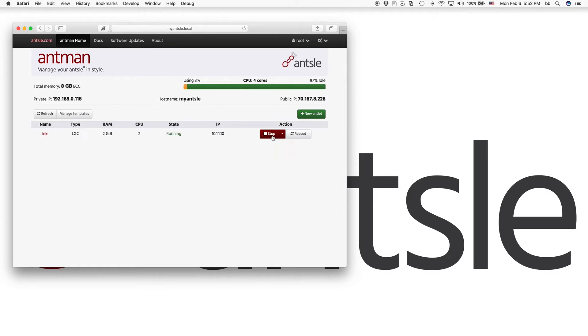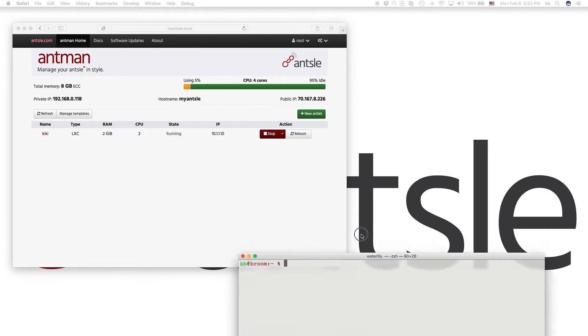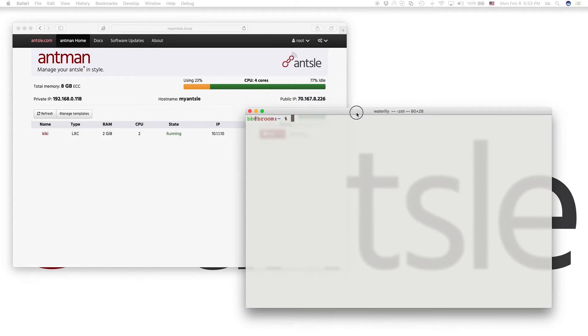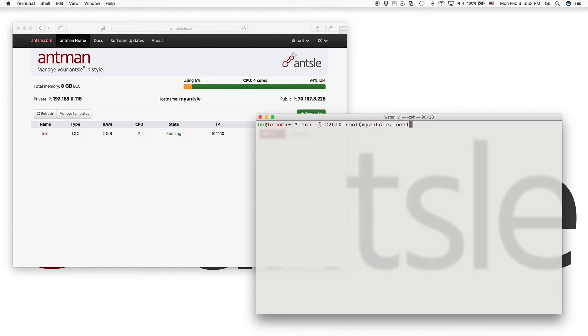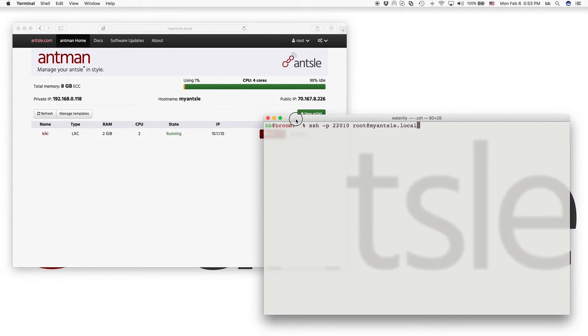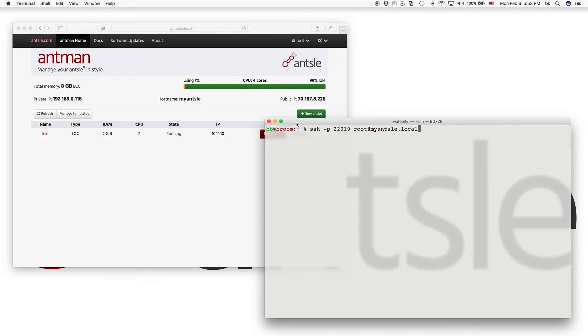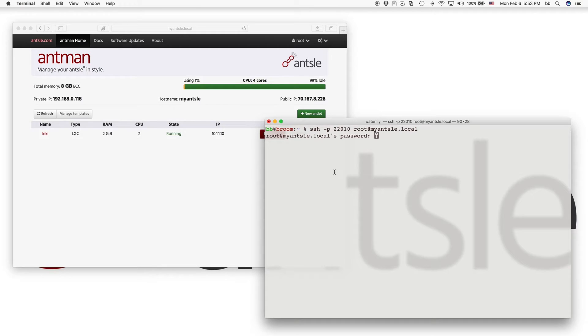And we can close that. We can start our antlet. And I pull my terminal window here. And I SSH into the antlet. And what I'm doing here is I use this feature to SSH directly from my Mac in this case, same will be possible from a Windows PC, SSH directly into the antlet without having to go through my Ansel. So that's a new feature in Antman 0.6.